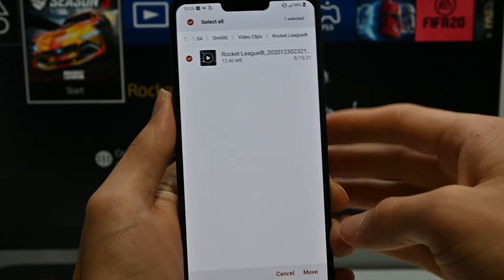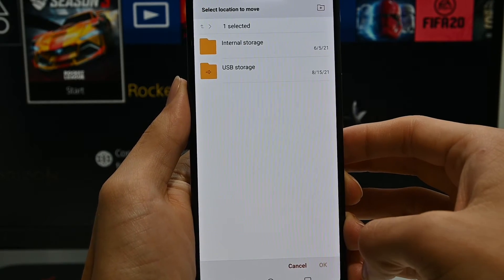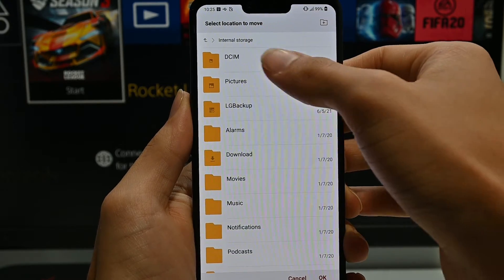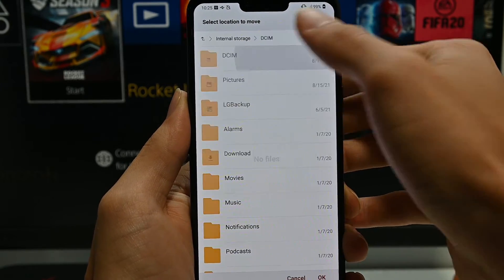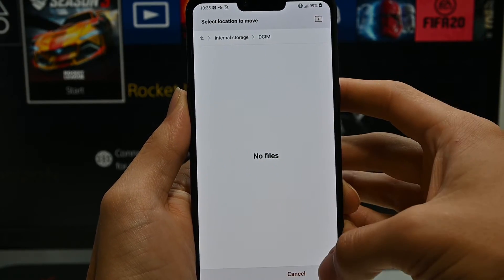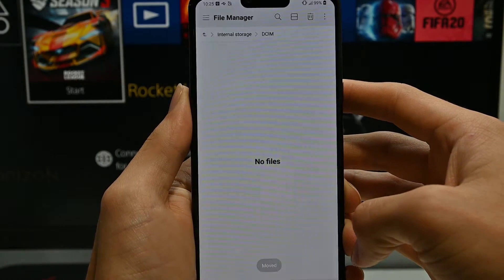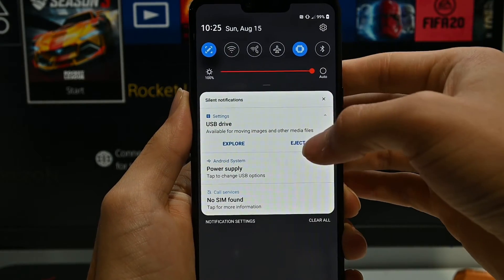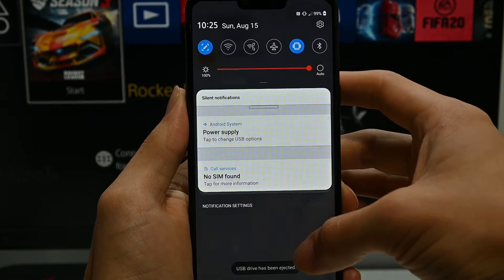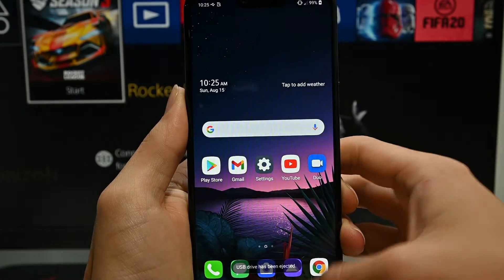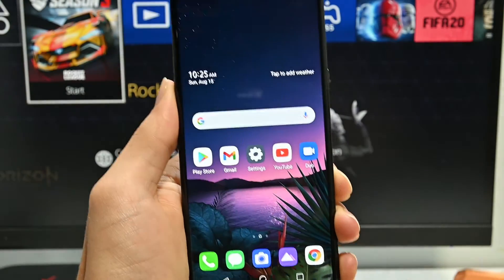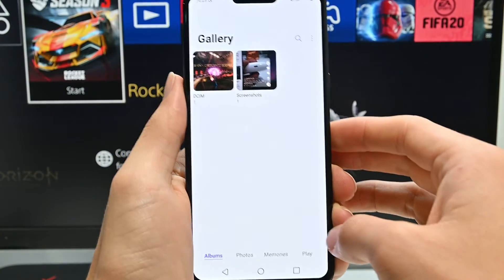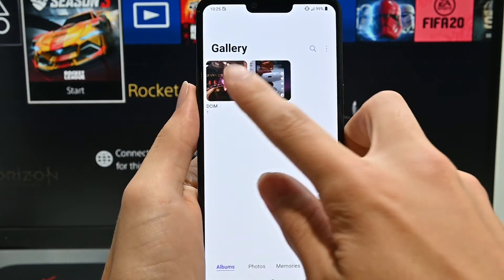You then want to go down to Move. You can then select anywhere you want on internal storage — I'm just going to quickly pick DCIM. Now that that's done, you can eject the SD card. After it says it's safe, you can then remove it. Then you simply open up your gallery and there's your video.